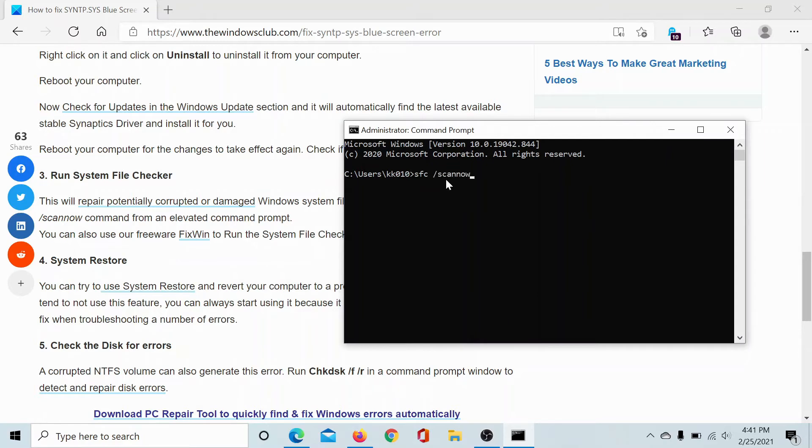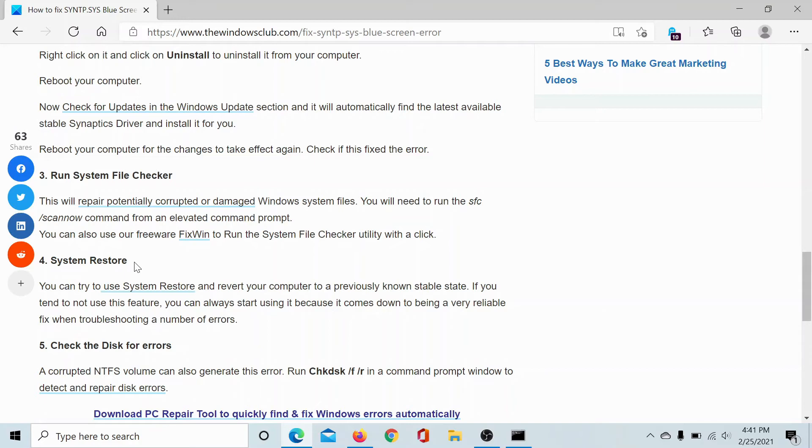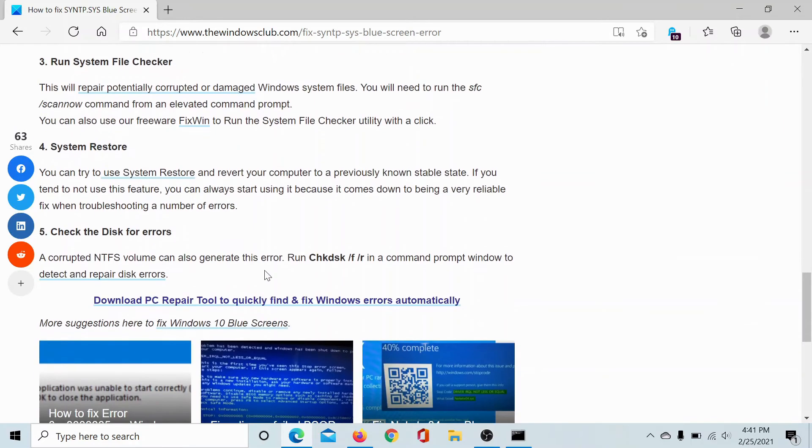The fourth solution would be to perform a System Restore, which will restore your computer to an earlier point just in case any third-party software caused any damage to the system. This has been explained over a different article and a different video.